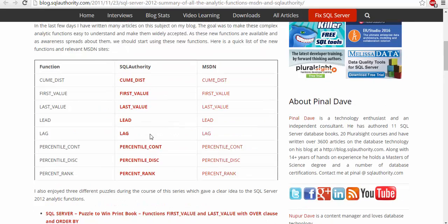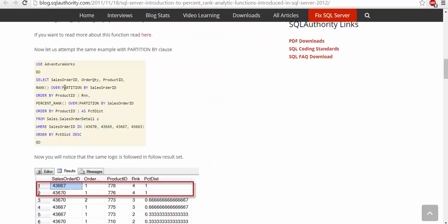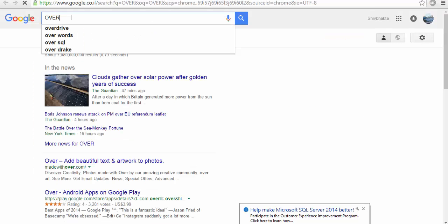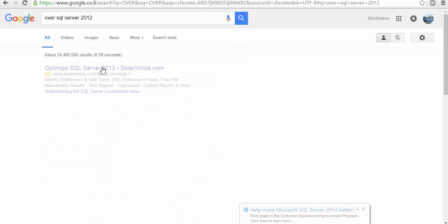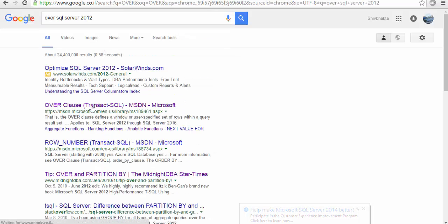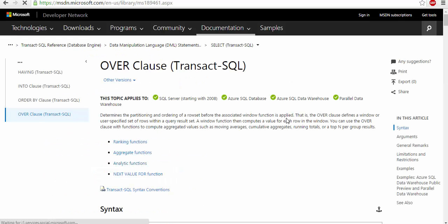To start with these commands we need to know about the window function in SQL which is done by the OVER clause. The OVER clause defines a window or a specified set of rows for which the associated window function is applied.